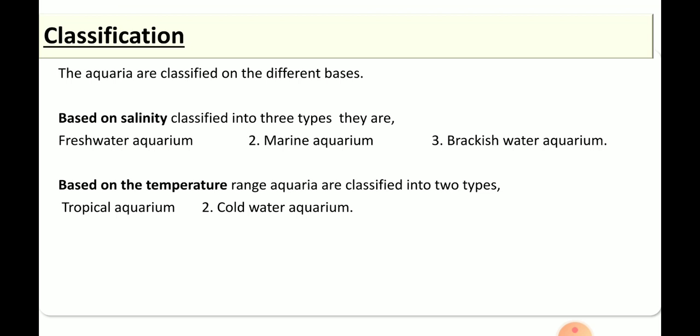First, based on salinity, the aquarium is classified into three types. The first one is freshwater aquarium, meaning the water kept inside is freshwater. The second is marine water aquarium. The third is brackish water, which is a mixture of both freshwater as well as marine water.